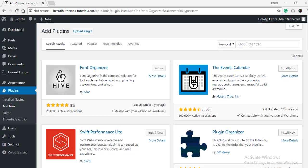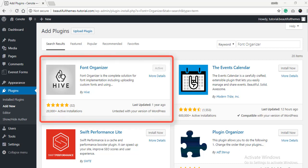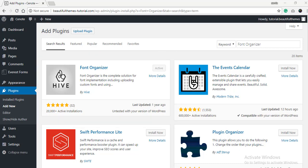Now, moving on to the process, the first thing you need to do is install and activate the plugin Font Organizer. As you can see, we have already activated the plugin, but if you have any confusions regarding the process, you can check out our other video regarding the topic. We have left a link down below in the description.